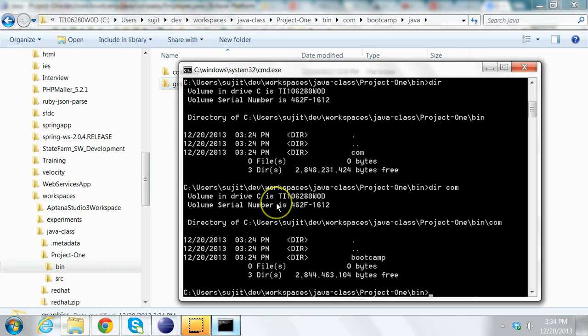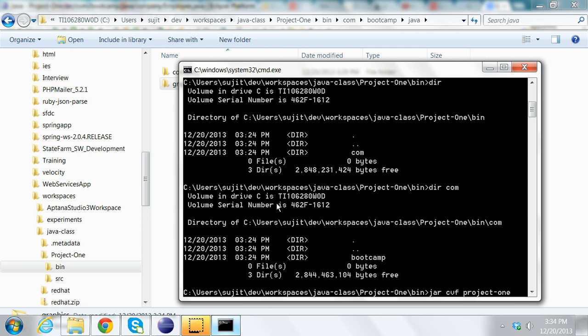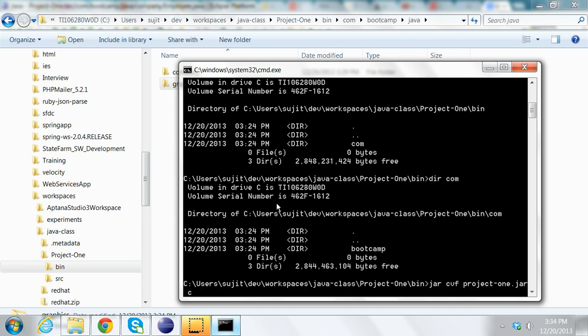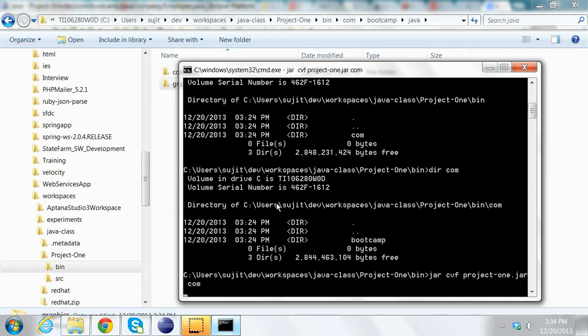Now, I'm going to jar this up into a project called project1.jar and I'll say com. What we are doing here is using jar cvf, that means create verbose files. So create project1.jar from the com folder. I press enter.